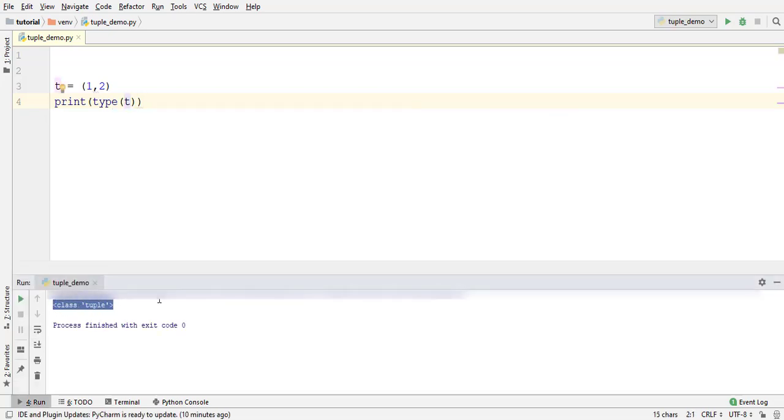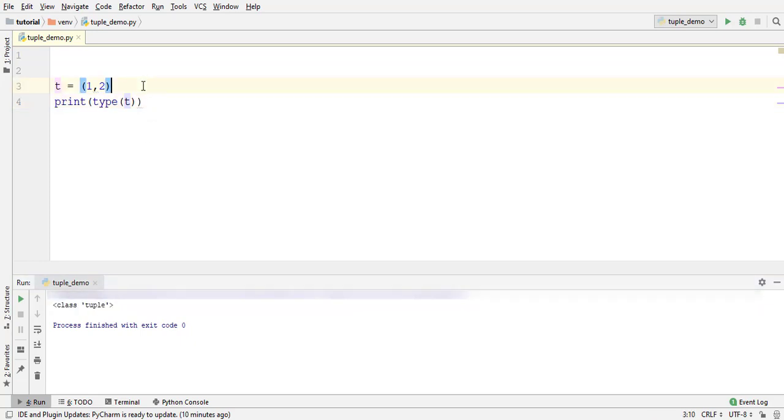You can also omit parenthesis around tuple elements and Python automatically figures out that it is a tuple by the comma between the elements. Remove these. Run. It is still a tuple.